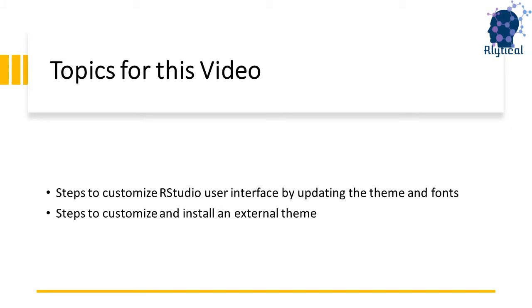In this video, we will look at how we can customize the RStudio interface to our taste. But before we get into the process, it's very important to identify and analyze data points that will help select the right customization option.